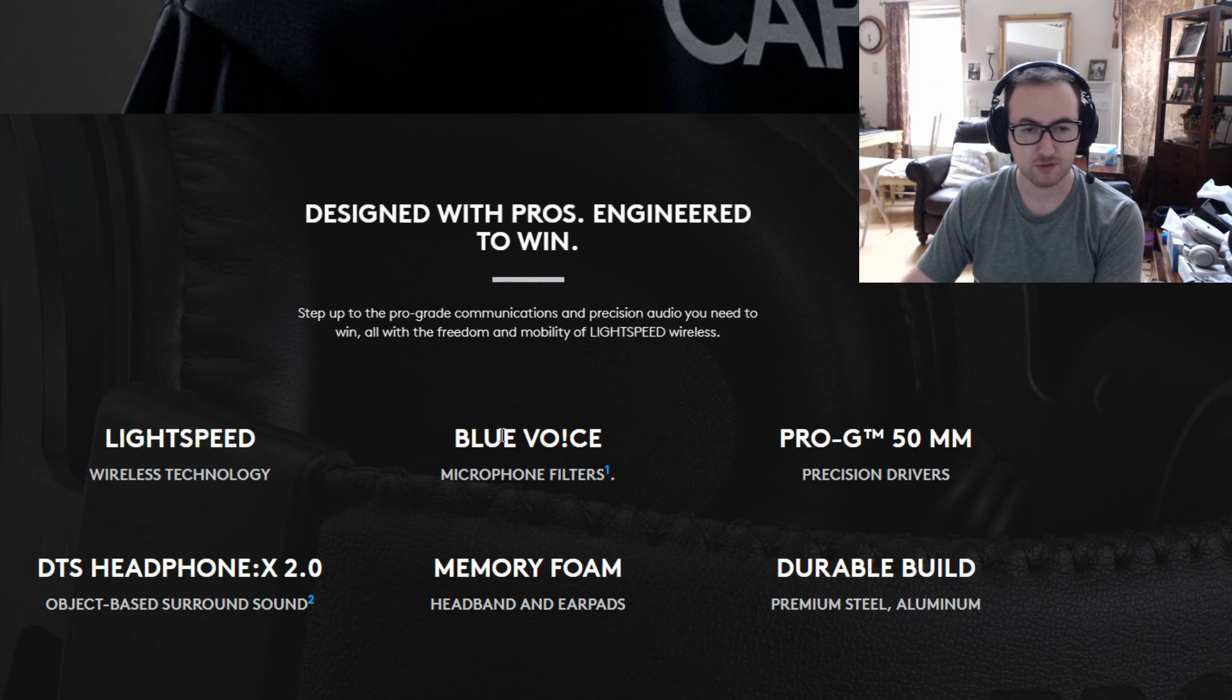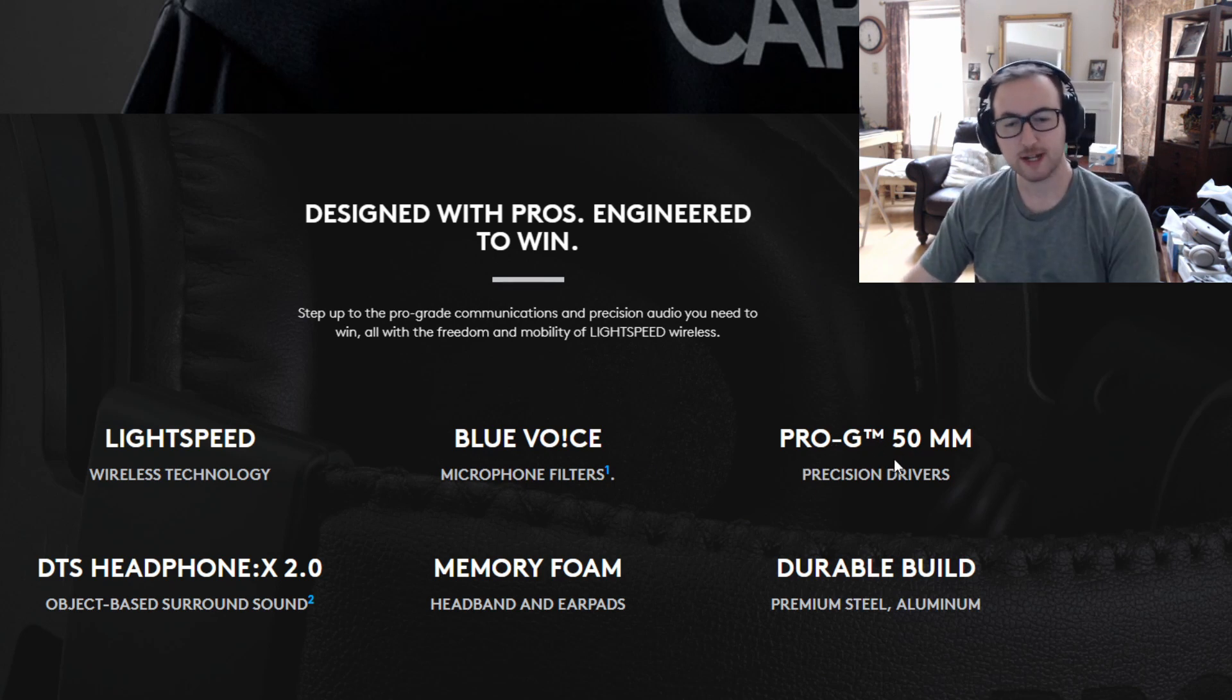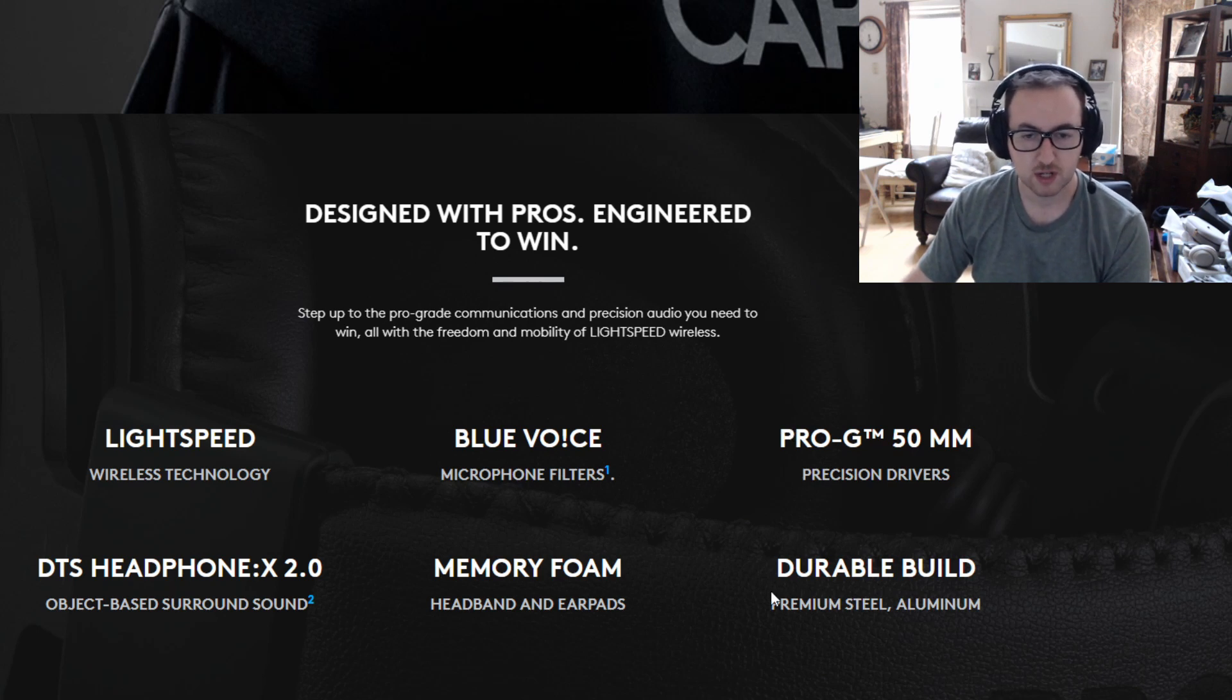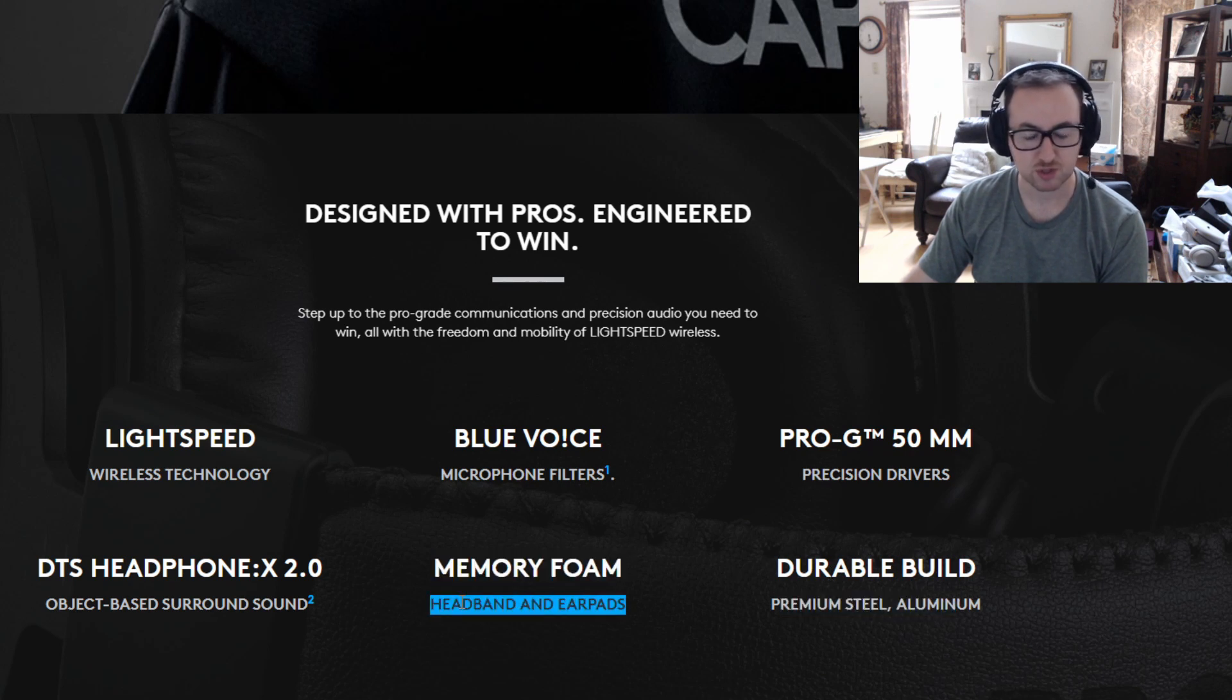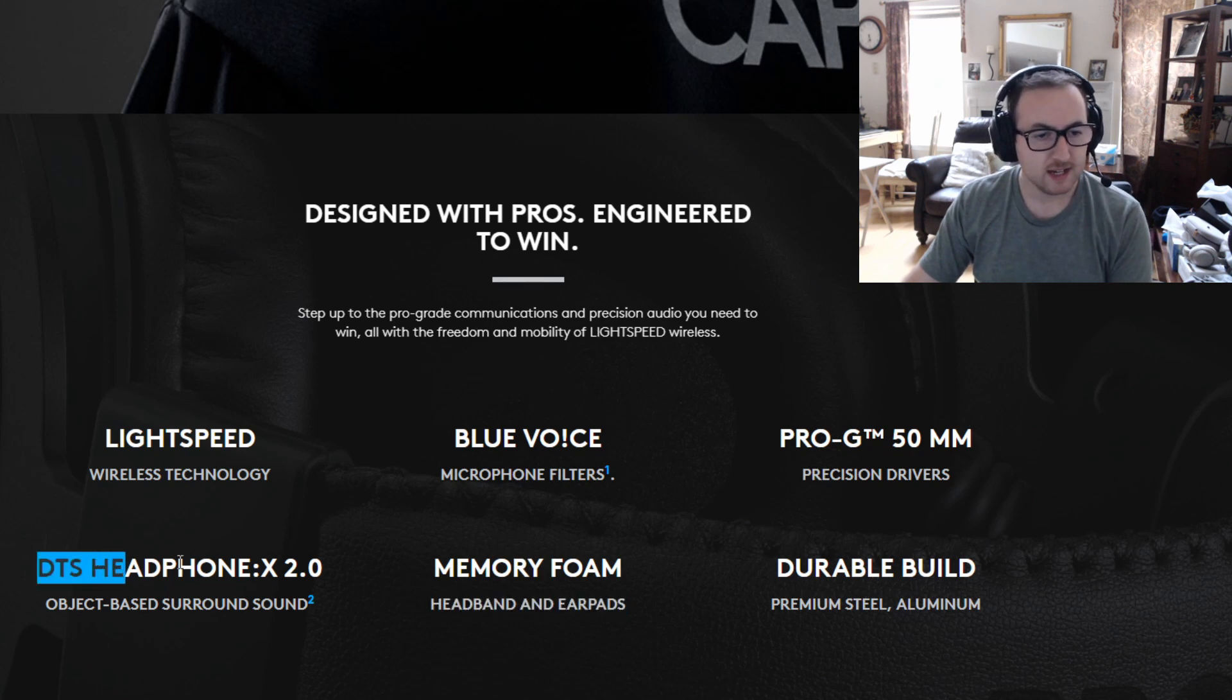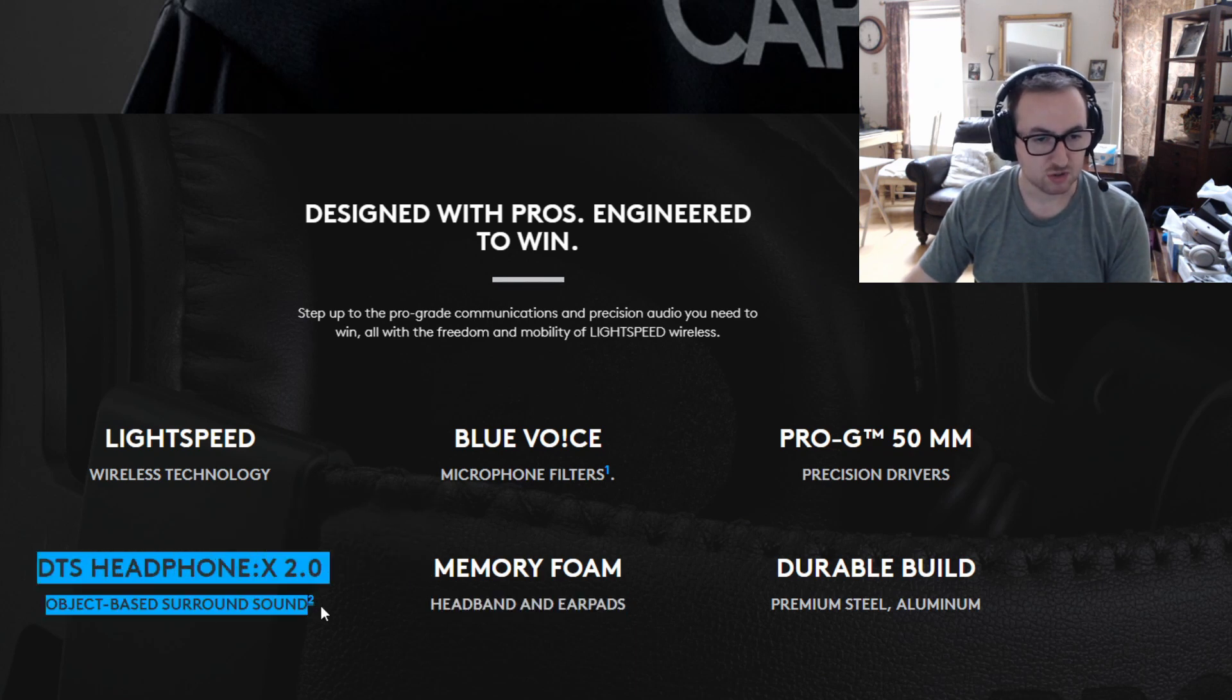50 millimeter drivers which is 1.96 inches, which is a solid size for audio. Again, steel and aluminum, the build is definitely solid, memory foam and they also have just the faux leather type padding as well.